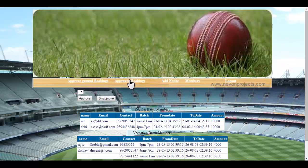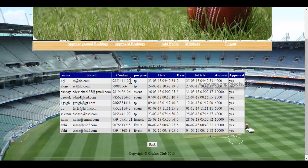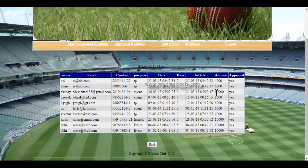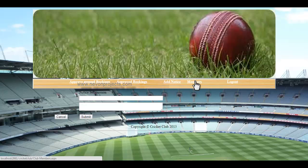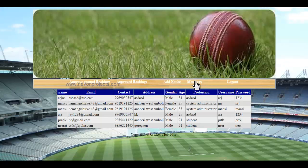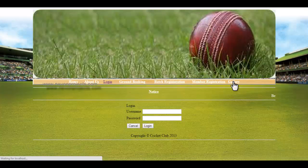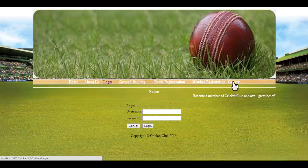Now let's check the approved ground bookings page, where the admin can see all approved bookings — useful for reviewing history of who booked the ground and for what purpose. There is also an 'Add Notice' module; whatever notice the admin adds here gets displayed on the main screen for users to see. The admin can also view all registered members in the system. This is the logout button. That's how the cricket club management system works — thank you.